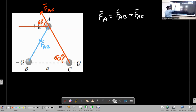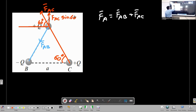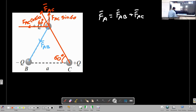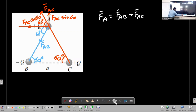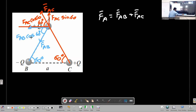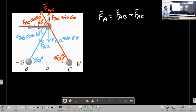Now consider the components of the force on A due to C, and similarly the component of the force on A due to B.